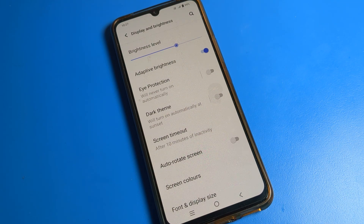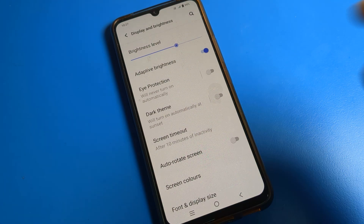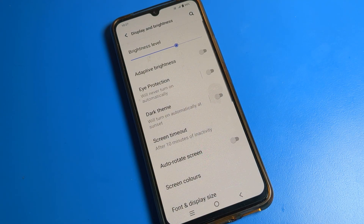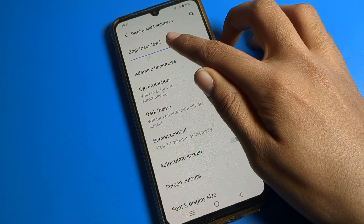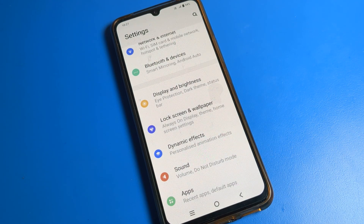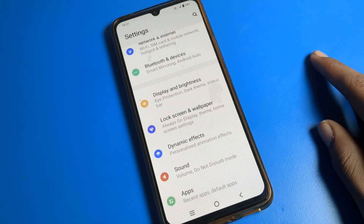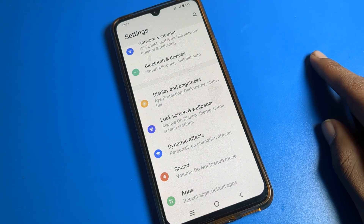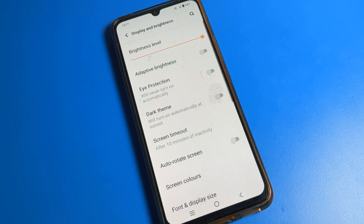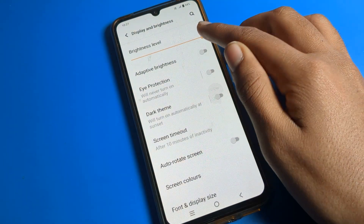If by mistake you have turned on Adaptive Brightness, you will only have to tap here once, and your brightness problem will be fixed. Now you can increase your brightness manually — it will not increase or decrease automatically. You can set your brightness level from here.